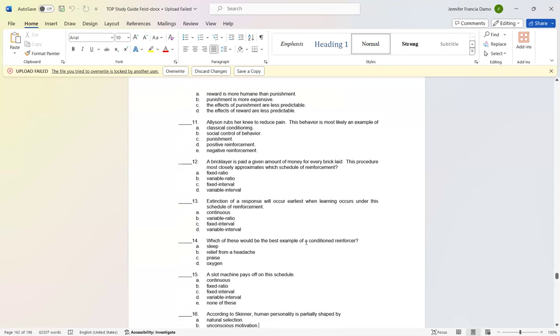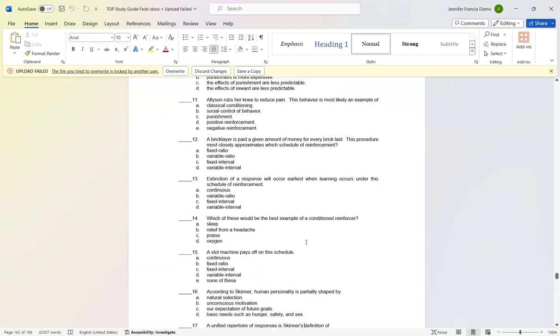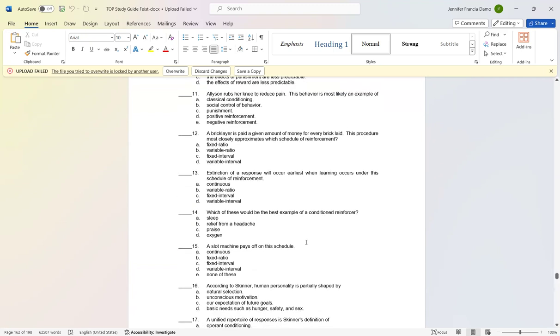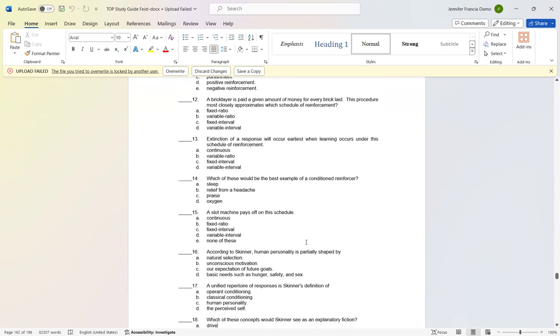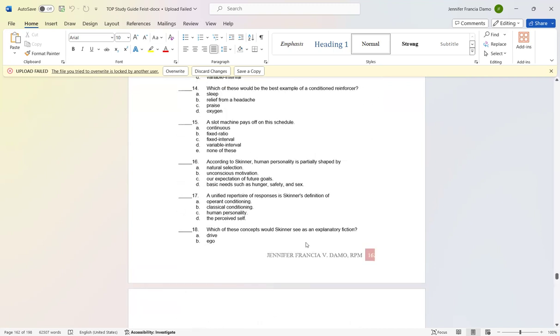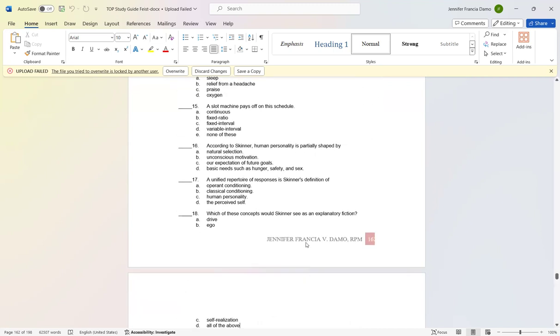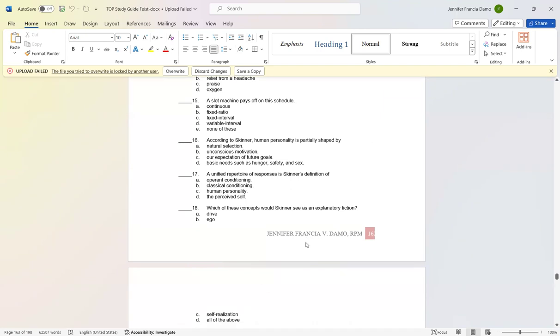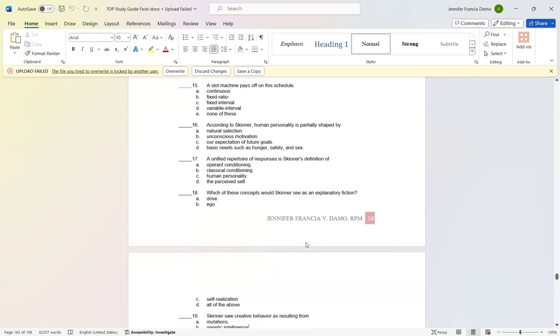Number fourteen: Which of these would be the best example of a conditioned reinforcer? Letter C: praise. Number fifteen: A slot machine pays off on this schedule: letter E: none of the above. Number sixteen: According to Skinner, human personality is partially shaped by letter A: natural selection. Number seventeen: A unified repertoire of responses is Skinner's definition of letter C: human personality.